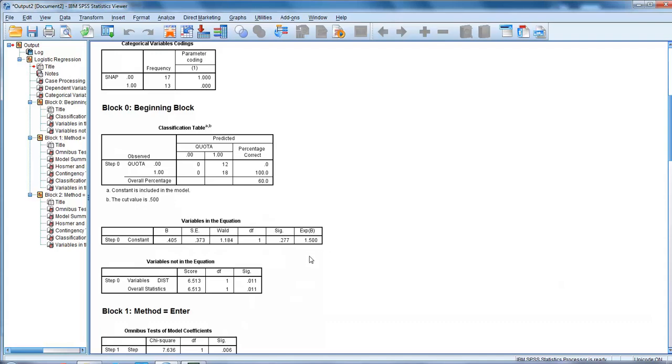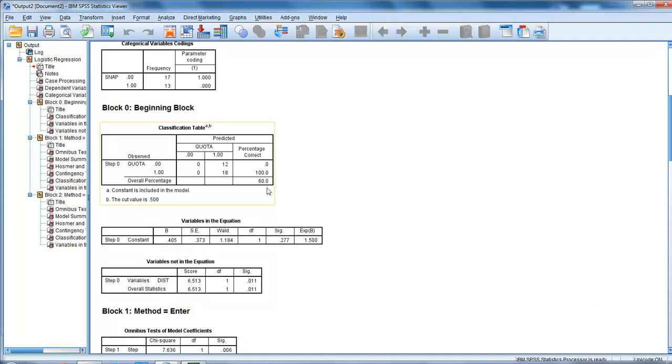We also check if the variables not in our equation - distance is not in there. So this is a very simple model. If we look here in the classification table, just using our baseline model, it can classify correctly 60% of cases.